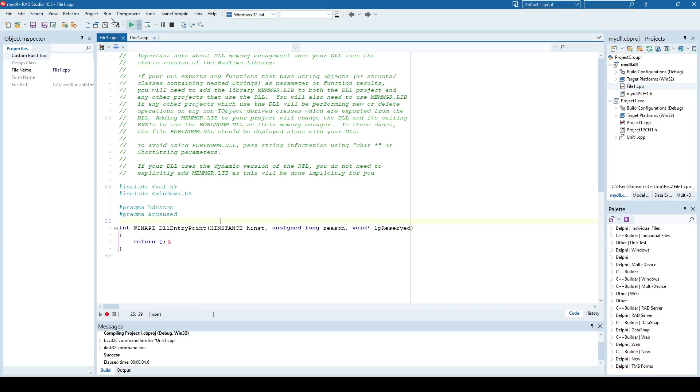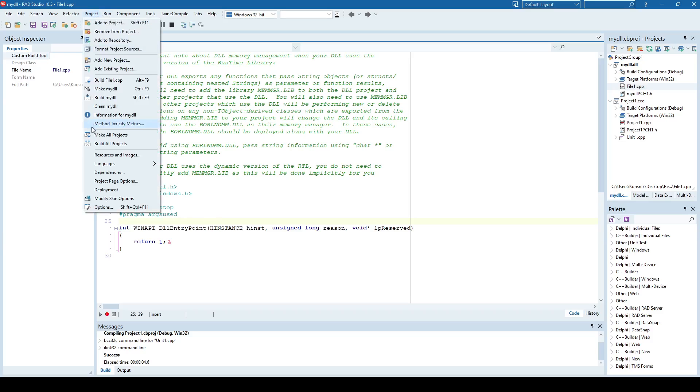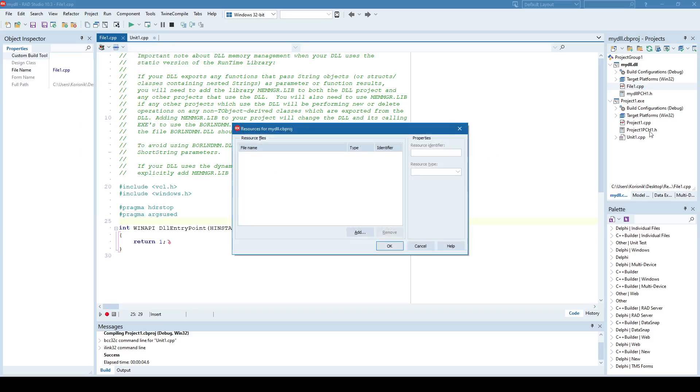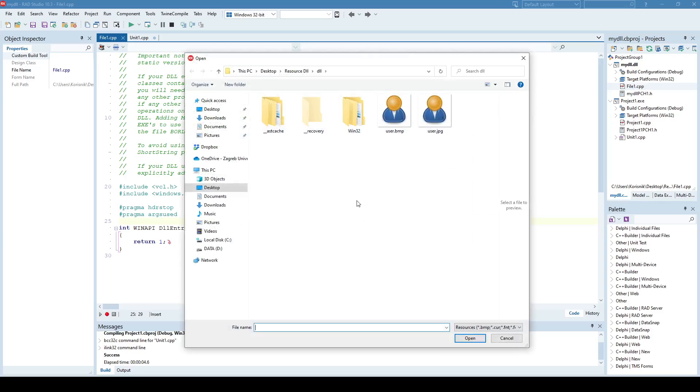So what I'll actually do is just add a resource. So I go here to Project, Resource, and Images, and make sure that your DLL project is active. And I'll add images.